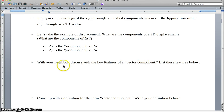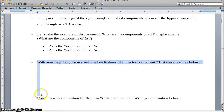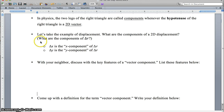Before you discuss with your neighbor the features of vector components, we are going to do this — we'll pause the video. But before we get there, I want to give you a couple of ways to think about this question.